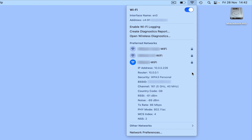The next value listed is Noise, which is a measurement of the amount of background noise or interference that our wireless signal is receiving from within our environment. Noise is measured using a negative range, so the closer a value is to zero the higher the level of background noise, making noise an important value to monitor as it will affect the speed and performance of our wireless connection.